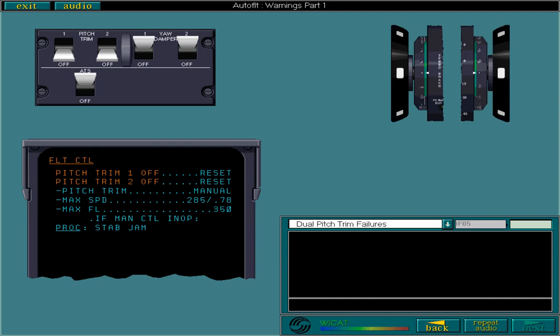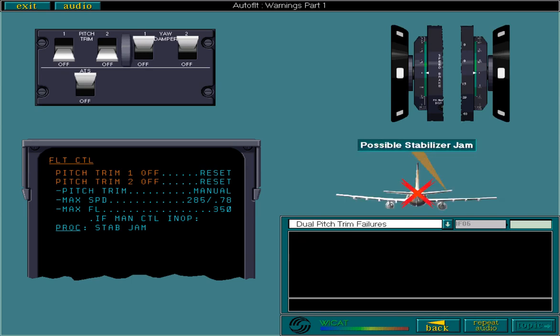If both pitch trim systems have failed, then you must use manual pitch trim. If manual pitch trim is not available, then it is likely the stabilizer has jammed.